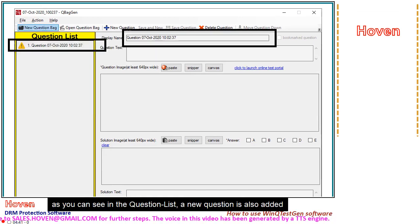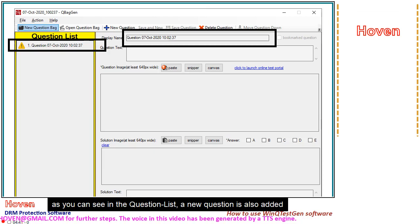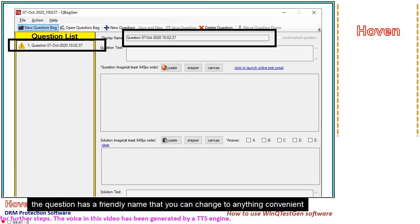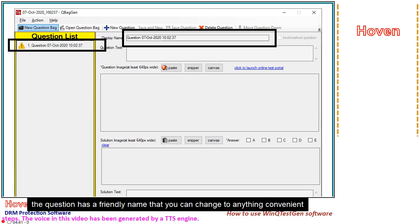As you can see in the question list, a new question is also added. The question has a friendly name that you can change to anything convenient.